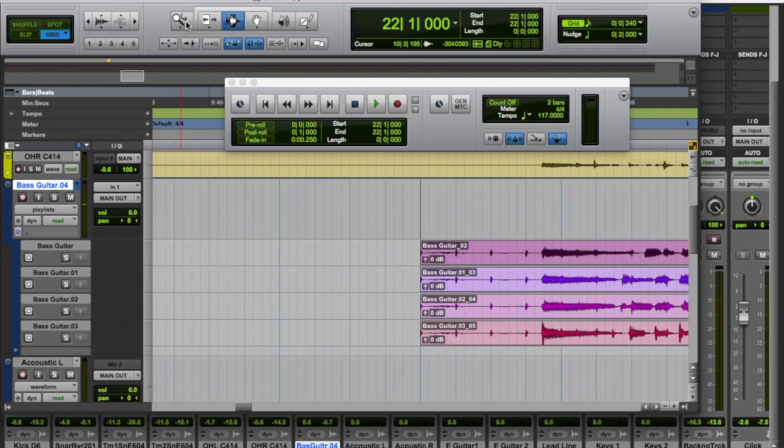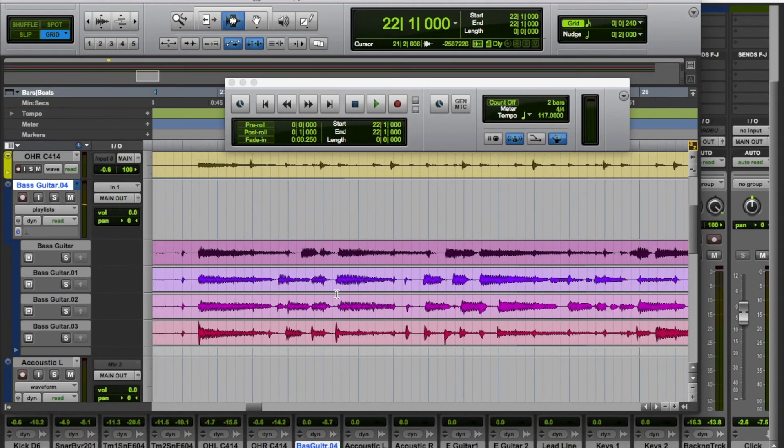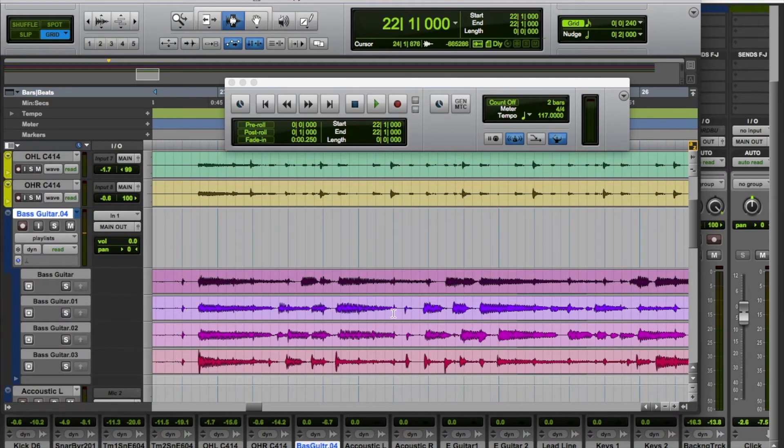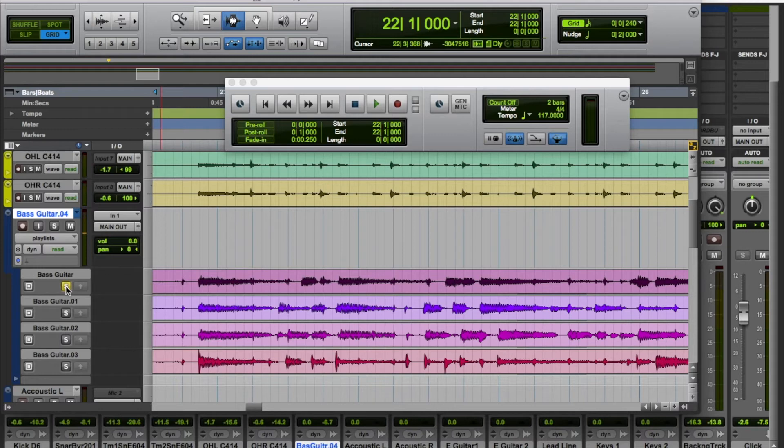I'm going to decide on which one I want, so I can listen to them one by one. So here's the first take. There we go, and then I can listen to the second take.